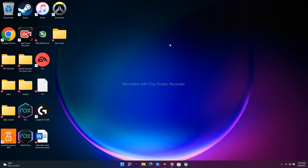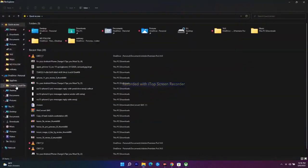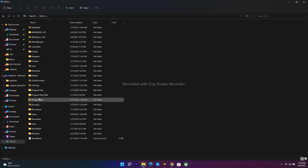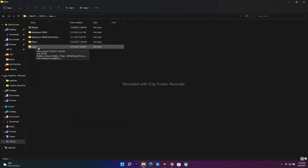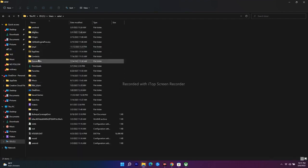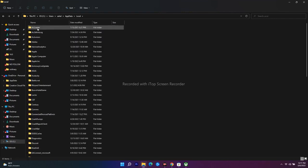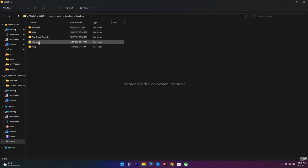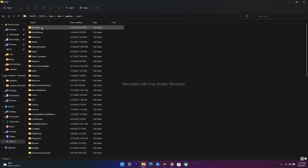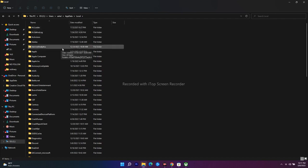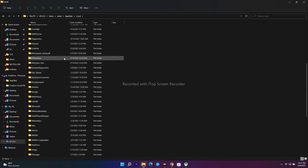The next step is to delete Microsoft Store local cache files. Navigate to This PC, open Users, and select your user profile. From there, navigate to AppData. You may need to show hidden folders. Open the Local folder inside AppData.